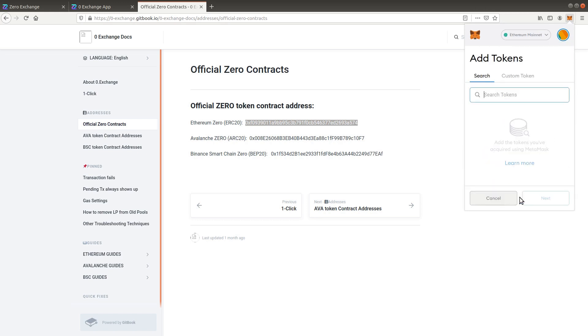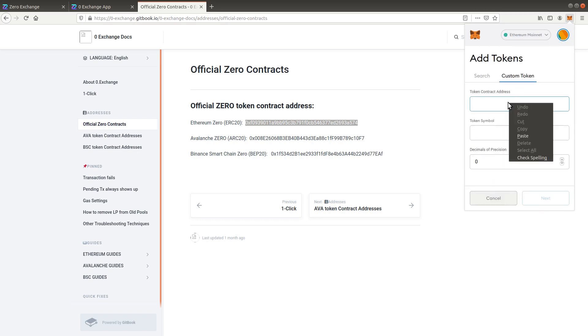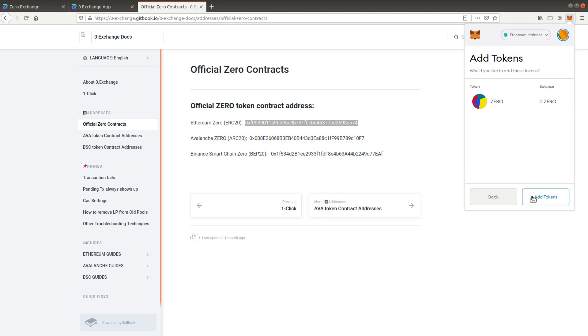Click add token, select custom token and paste the address. Your Xero token balance is now visible.